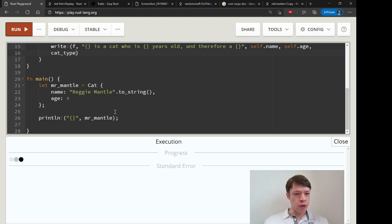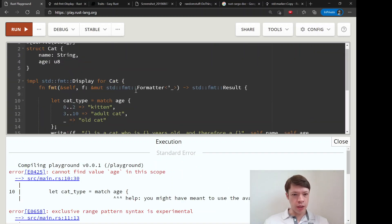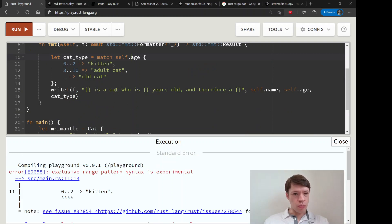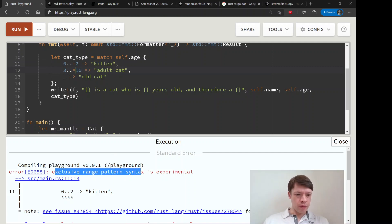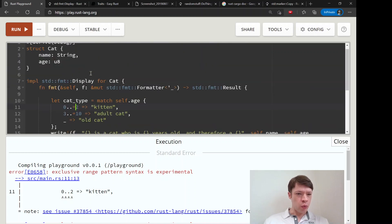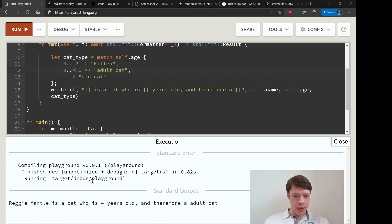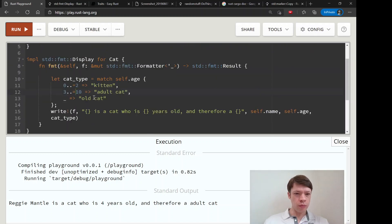Our cat is age four, so let's match on self.age. The compiler is telling us we don't want to use the exclusive range pattern in a match statement — you have to use inclusive syntax with ..= to include the upper bound, which I neglected to put in. After fixing that, it works.